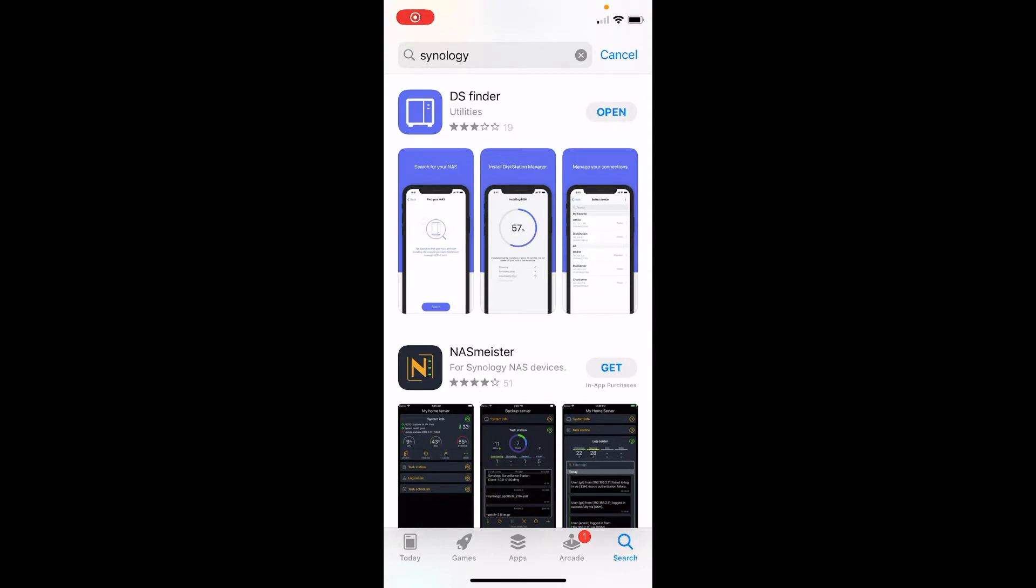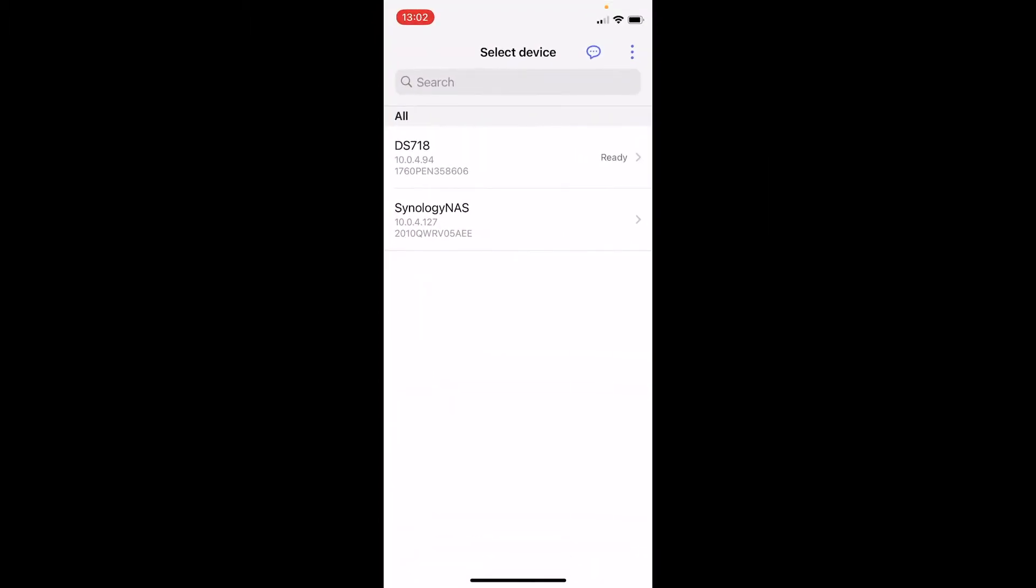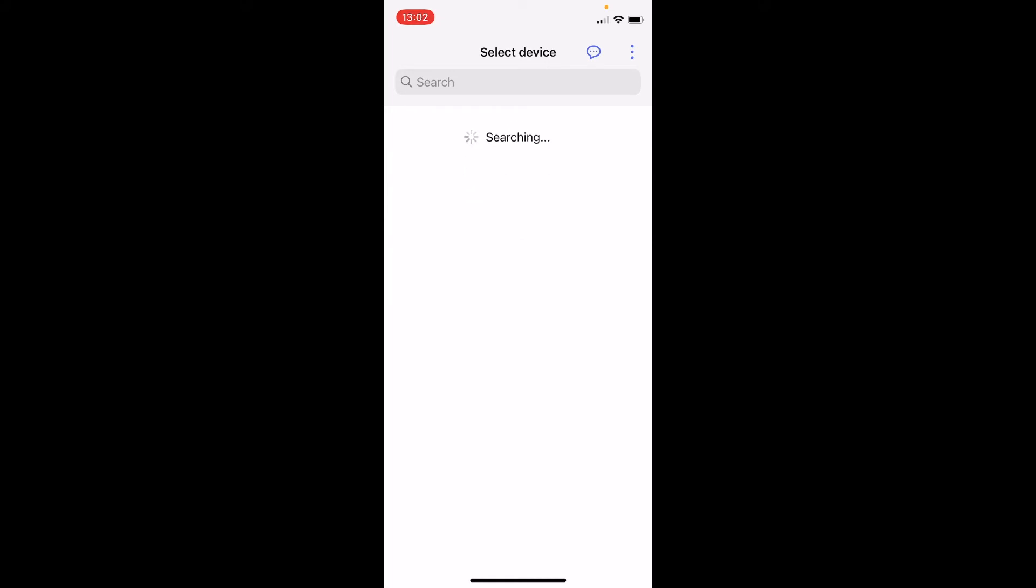Okay, now we can move on to the software side of things. The first thing what you need to do is go to your app store and get your DS Finder app. So if you search for Synology you should be able to find this app among all Synology created apps. Once you have installed it you open it, then search for the new NAS. If you scroll down you should find a new NAS added to your network.